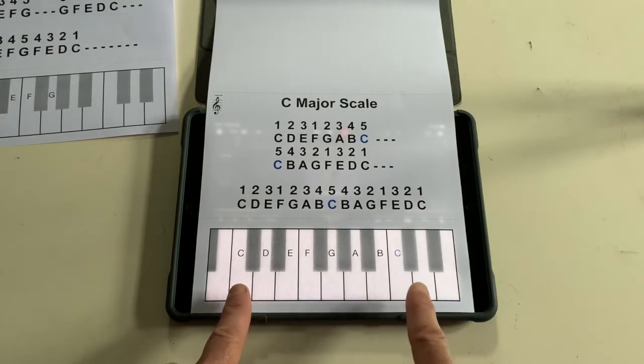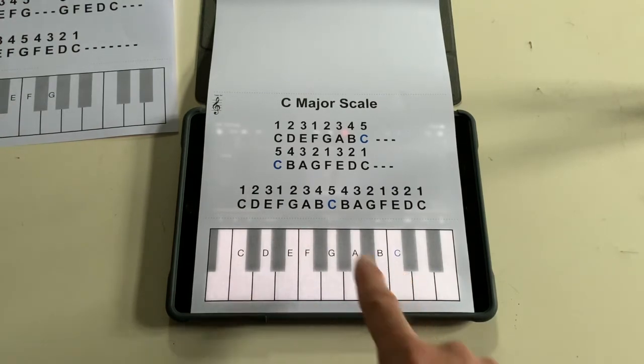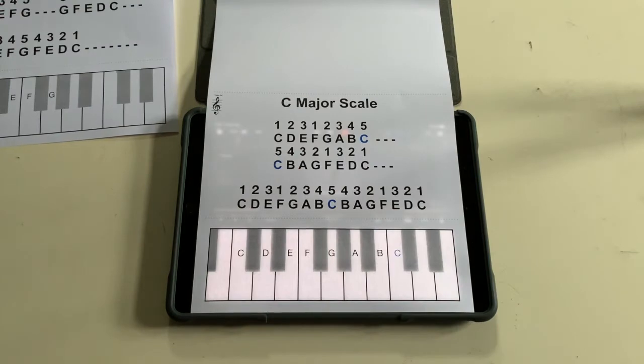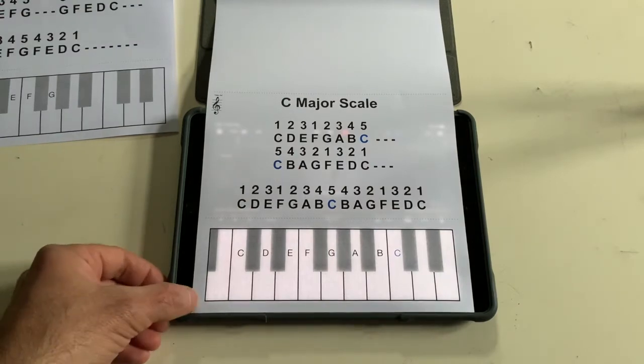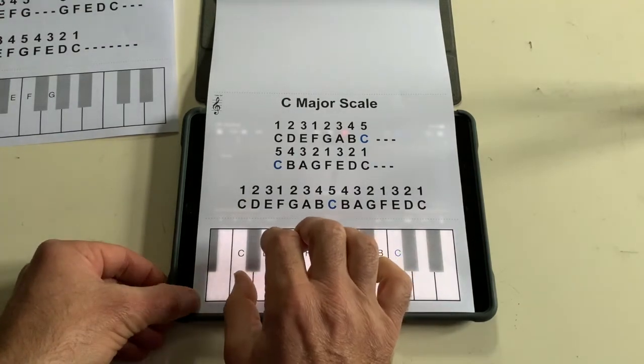You'll notice it goes from a C up to the next C — the blue one here.